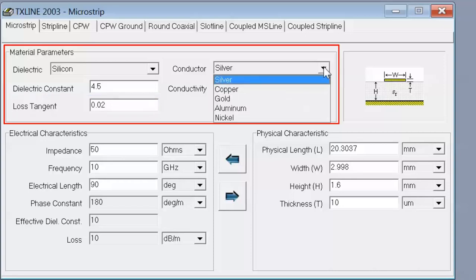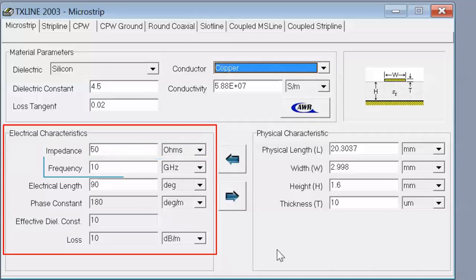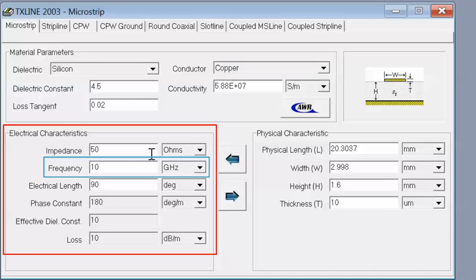In terms of the type of conductor we can choose copper, and then we have to look at the electrical characteristics of the line. The impedance that we want to achieve is 50 ohms — this is standard and is what most of the time we need to design for. Then there is the frequency of operation, and this is important because we will need to verify that the transmission line we have designed is indeed 50 ohms. We can do that by choosing a line with an electrical length of an eighth of a wavelength, and the wavelength is directly related to frequency. So we need to specify that our frequency of operation is 1 GHz.